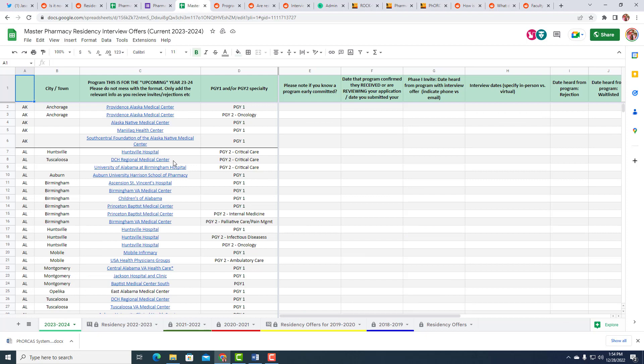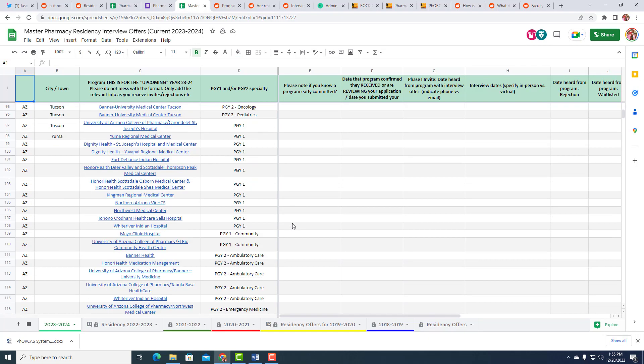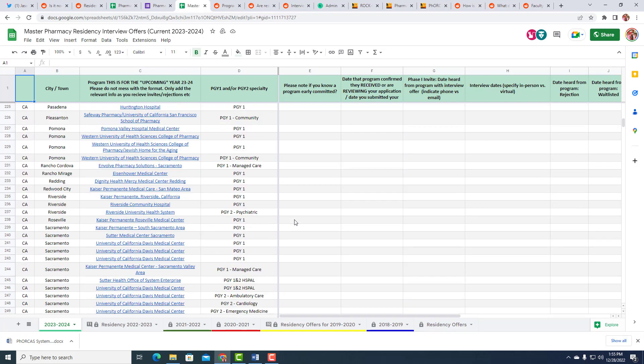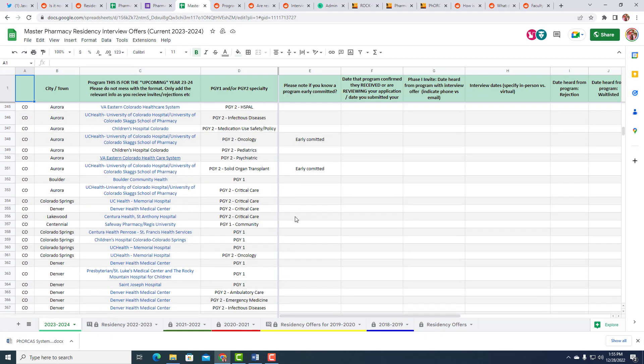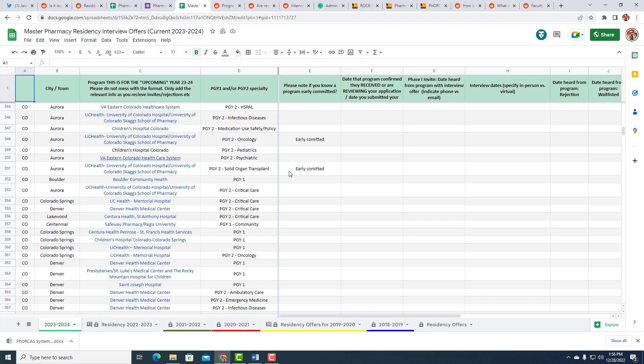He's talking about this one. And 2023, 2024, its usefulness now is especially for those PGY2s who are looking to, or PGY2 applicants who are looking to find themselves a residency. It does list many early commits. So you can see that in Colorado, there's a couple of early commits to a PGY2 in oncology, PGY2 in organ transplant. You can see the kinds of residencies where somebody would early commit. And you can also see, this is a place that I was considering. Did someone already commit for 2023, 2024?